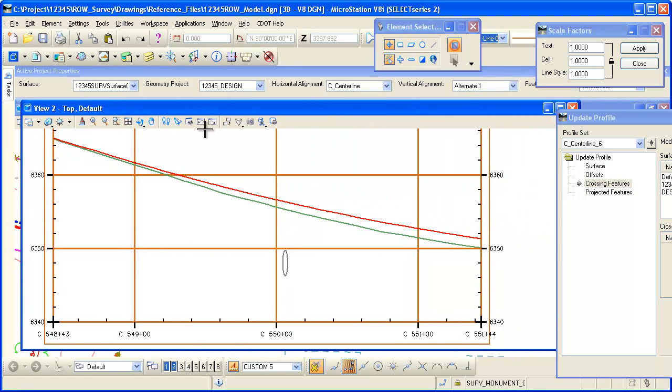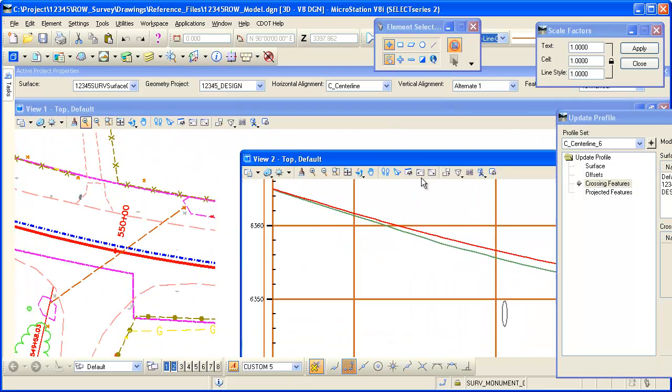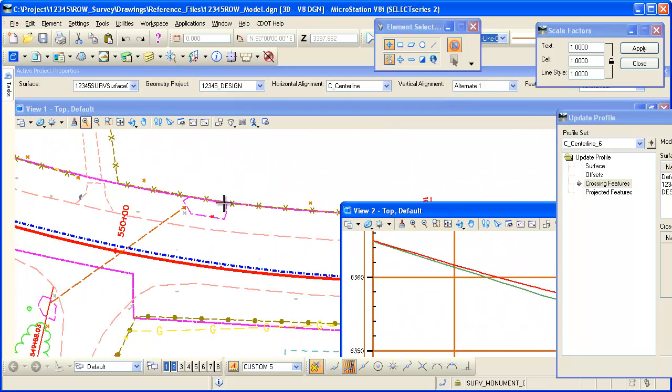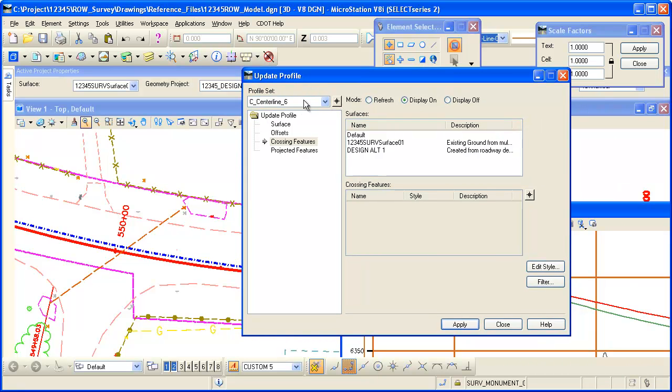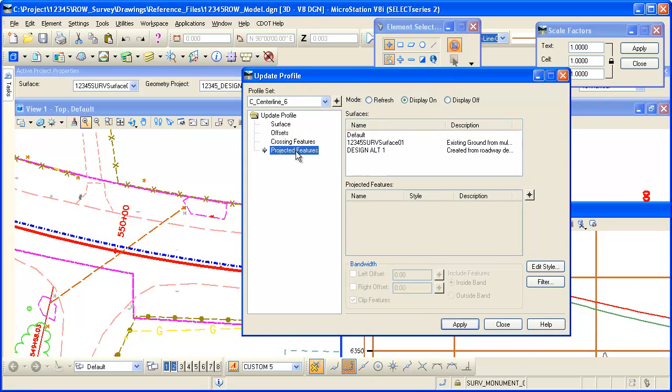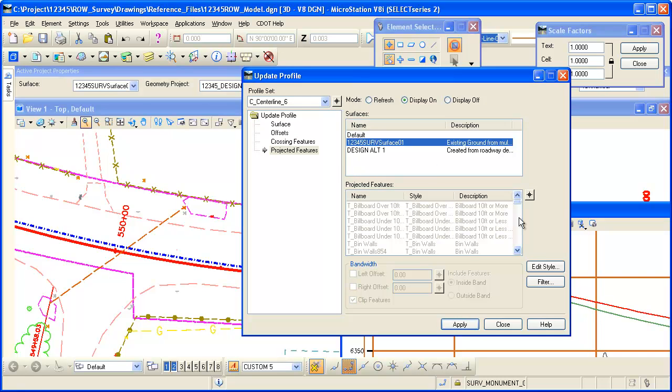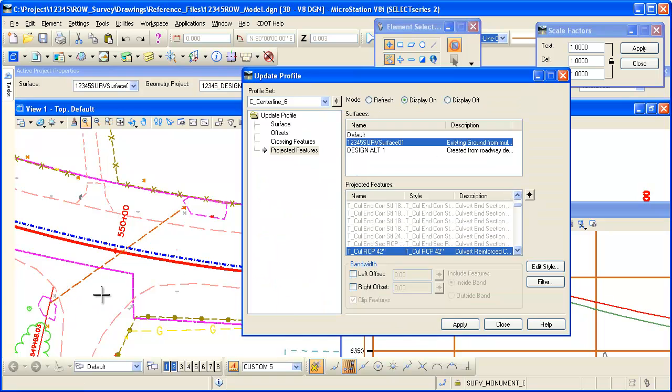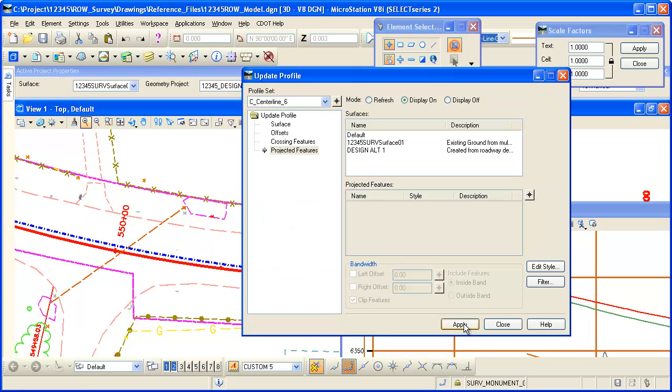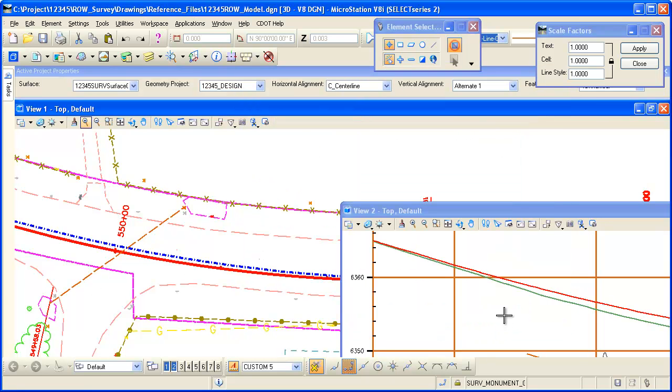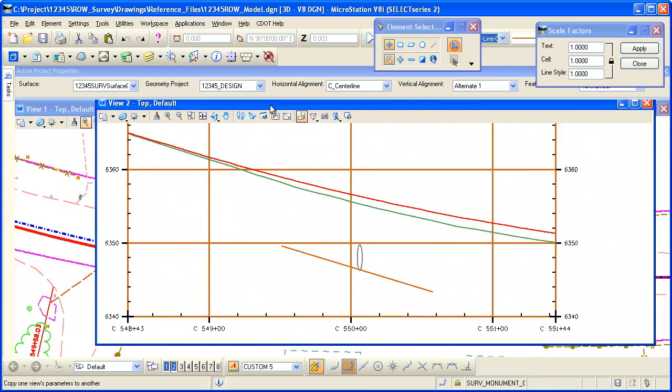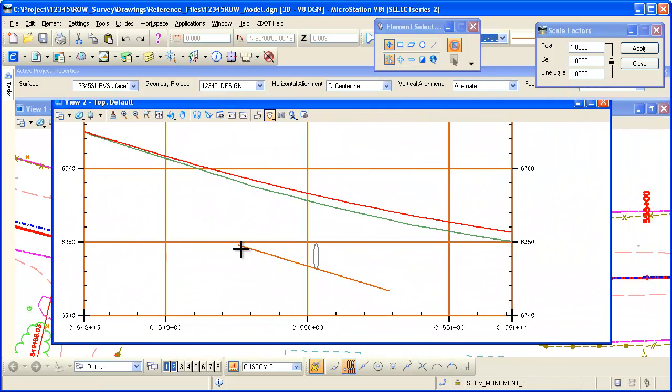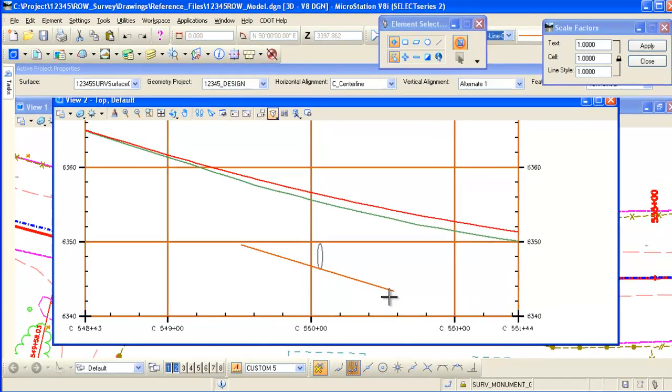If I wanted to see that pipe as if it was projected back onto my reference line, and again it's going to do it perpendicular to my reference line, I can go to projected features, display on, select which surface it's in, identify the feature that I'm interested in, and I select apply, close out, go back, look at my profile. Now I can see that pipe as if it was projected onto my profile.